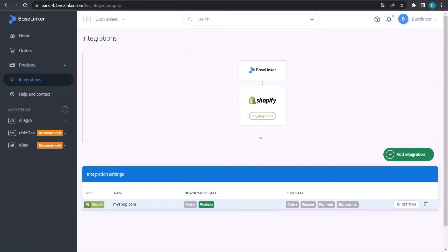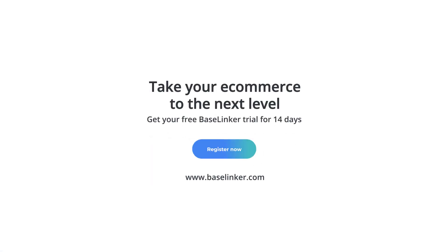You can connect as many Shopify accounts as you want, and the process will be the same every time. We encourage you to create an account and test all the BaseLinker features in order to adjust the system to the needs of your e-commerce. Subscribe for more!